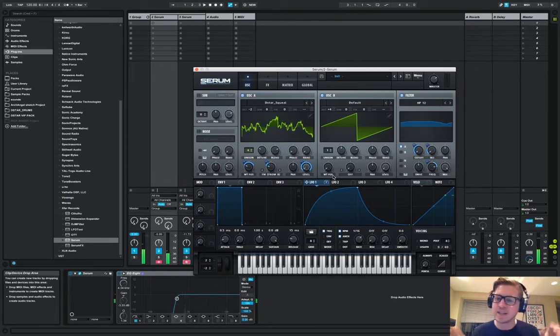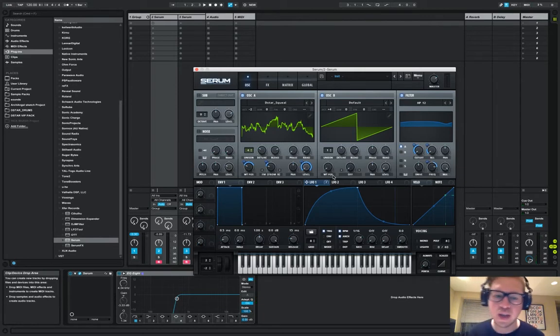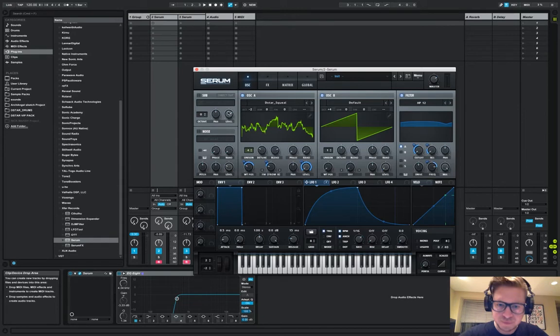It's kind of like that squeal sound that you've heard guys like Skrillex use and stuff like that. Alright, let's get right into it.